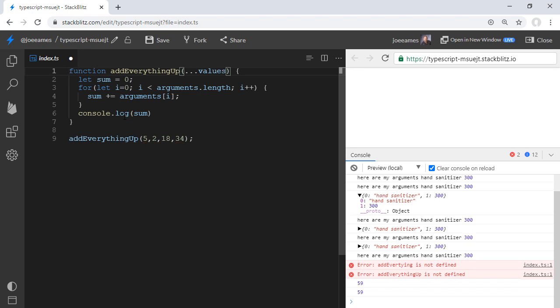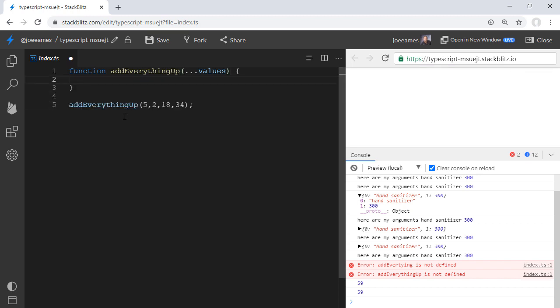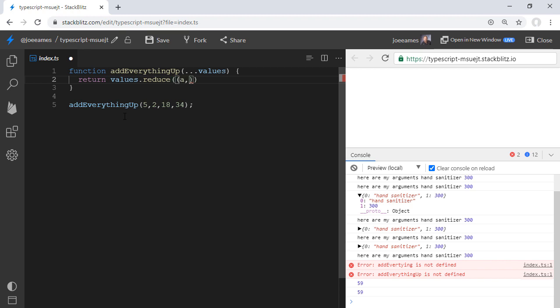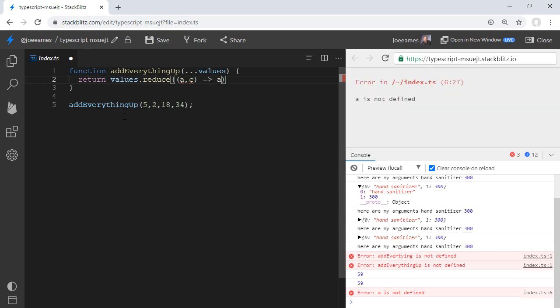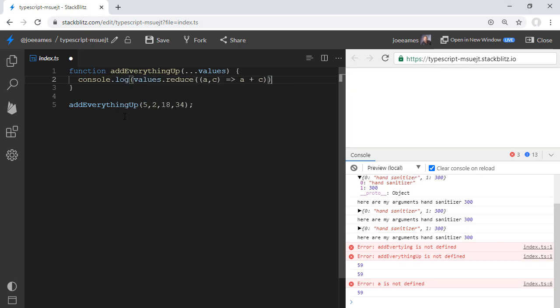And now we can do the same thing that we did with the arguments object, but we can do this much simpler because this is a true array. This values parameter is going to be an array. So the argument is an array. And that needs to be console.log. And we can see that we're now getting that same value, 59, but much more concise because this is an array.